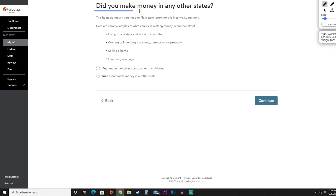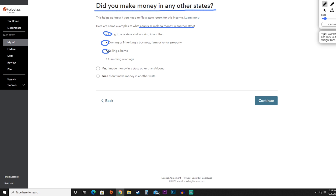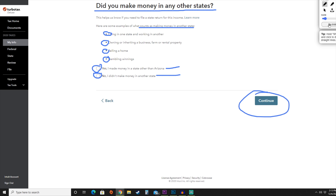On this page they're going to ask whether we made any money in any other states. Examples of what counts include living in one state and working in another, owning or inheriting a business, farm, or rental property, selling a home, or gambling winnings. If any of those apply, hit yes; if not, hit no. We're going to say we have not made any money in any other states, then hit continue.